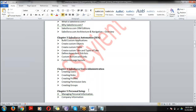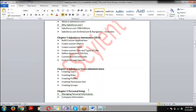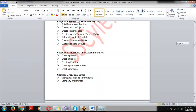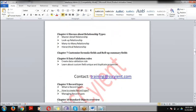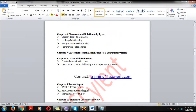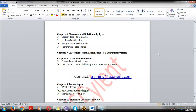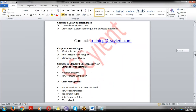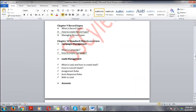We'll cover how to manage company information. Then, in Chapter 6, we'll discuss Relationships — how to establish relationships between two different objects. Next are Formula Fields and Roll-Up Summary Fields — how to calculate values based on formulas.